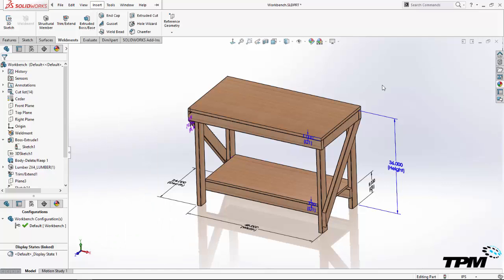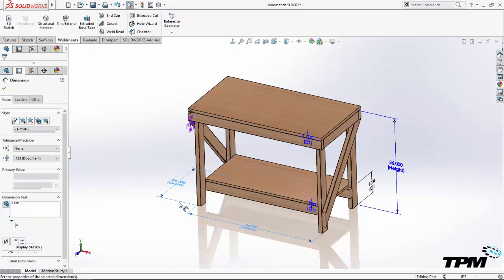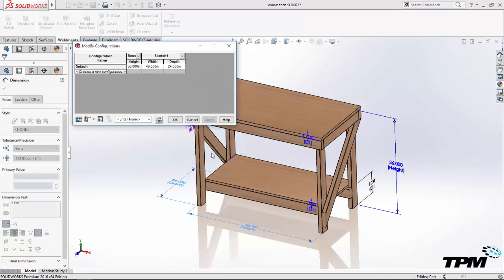Next, to make the selection of the dimensions easy, I'll turn on the display of all dimensions from the right-click menu of the annotations folder. Next, I'll use the control key to select all three dimensions and right-click and choose configure dimensions.